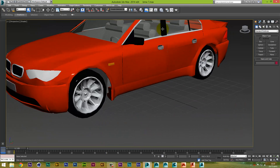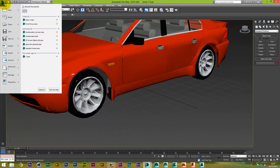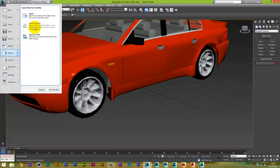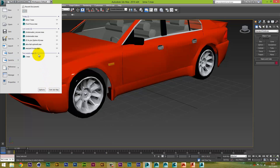Now you've got your model selected and you're ready to go, come up here and go to Export. Actually, let's try a different model because I think I've already exported that one — that's what the problem is.